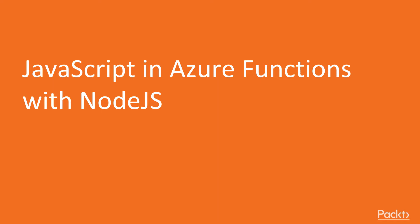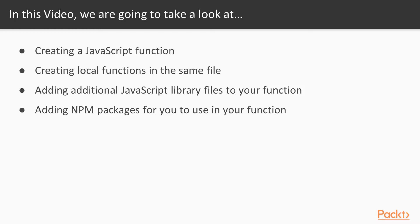In our first video in this section, we're going to talk about JavaScript. You may know some JavaScript because of web programming, but you're not sure how you might want to use it inside of Azure Functions. In this video, we're going to take a look at creating a JavaScript Azure Function. Then we'll create local functions in the same file and show you how to call them. Then we'll add additional JavaScript library files to your function for code reuse, and we'll add NPM packages for you to use in your Azure Function.